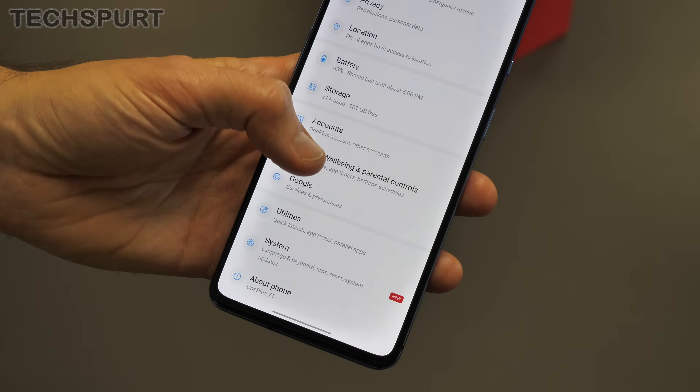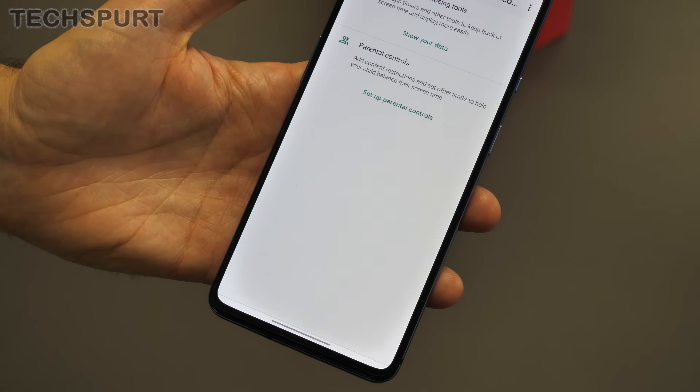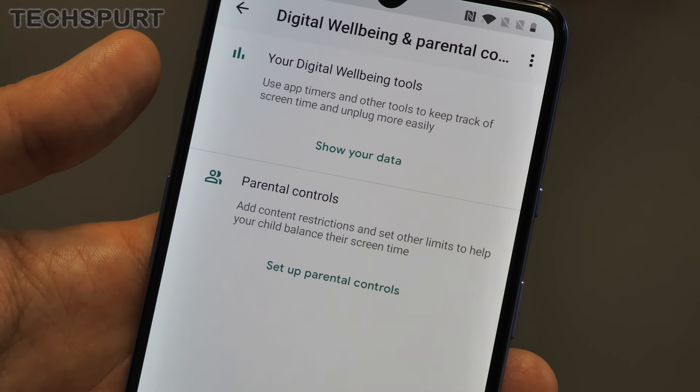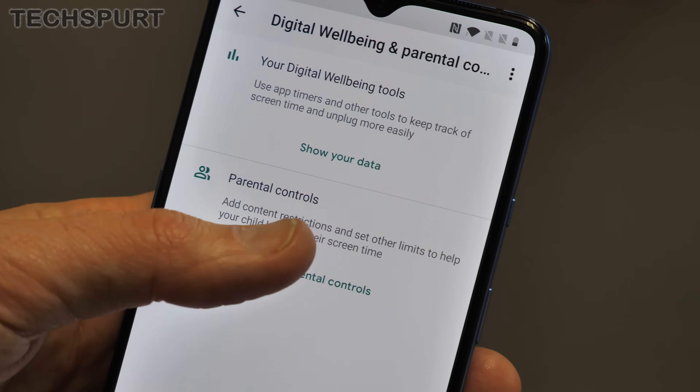If you're buying this phone for your kids, you'll want to check out the OnePlus 7T's parental controls. You'll find these within the settings menu — just head to digital wellbeing and parental controls.